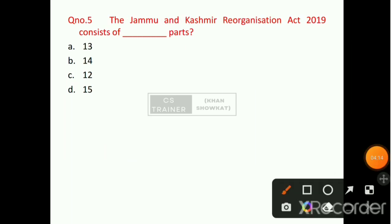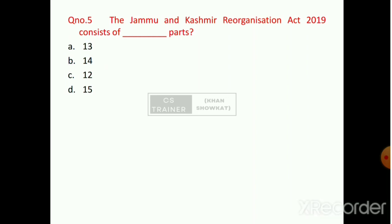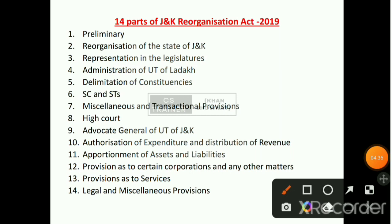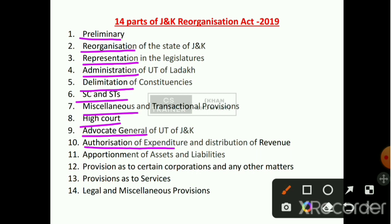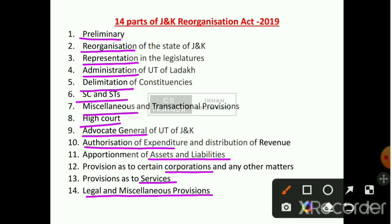Question number 5: The Jammu and Kashmir Reorganization Act 2019 consists of how many parts? Option number B will be the right answer — 14 parts. All 14 parts are: Preliminary, Reorganization, Representation, Administration, Delimitation, Applicability of SC/ST Order, Miscellaneous, High Court, Advocate General, Authorization of Expenditure and Distribution of Revenue, Assets and Liabilities, Provisions Regarding the Corporations, Provisions as to Services, Legal and Miscellaneous Provisions. These all 14 parts should be at your fingertips.